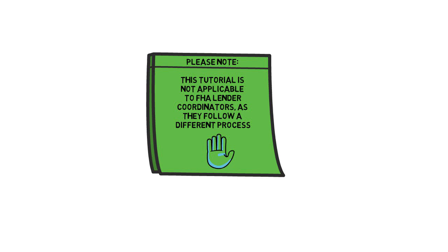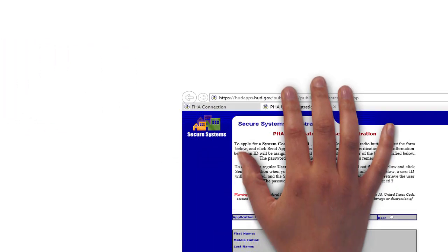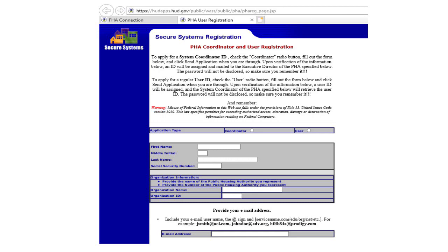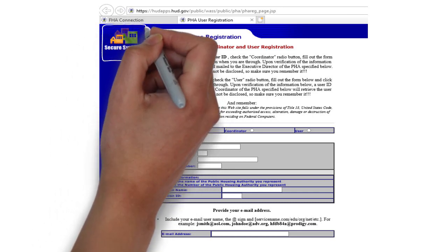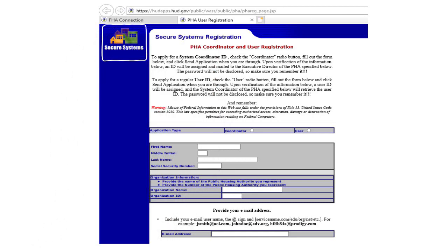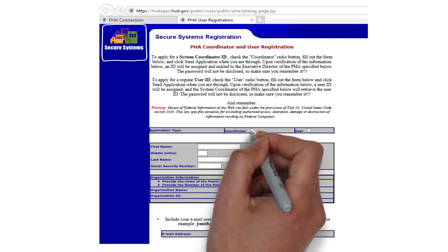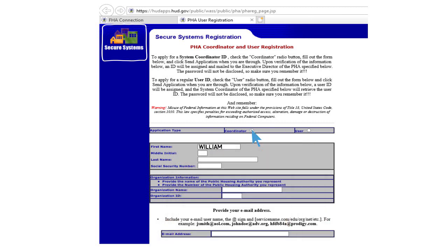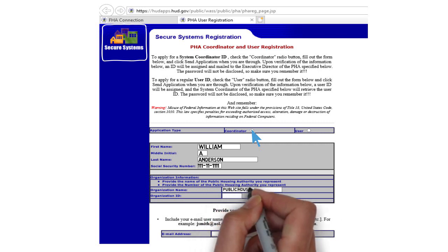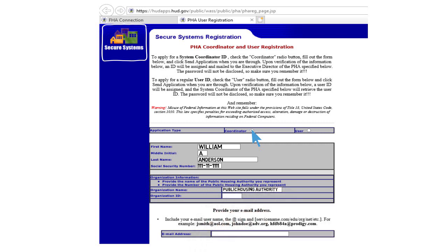Coordinators can access the CNA eTool application through the Secure Systems website. After you have received your MID and logged into your Secure Systems account, your first action as a coordinator is to complete your coordinator setup within the site. This will give you the ability to set up and assign other users roles within the system.